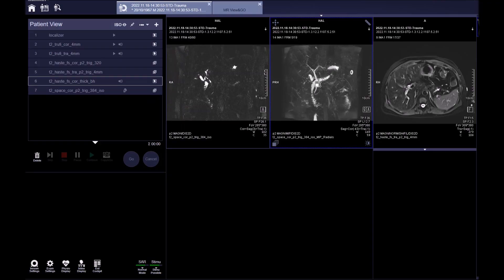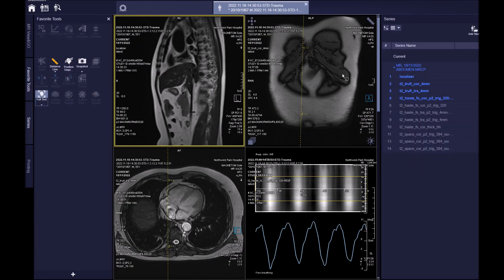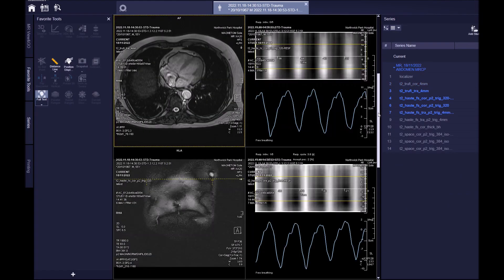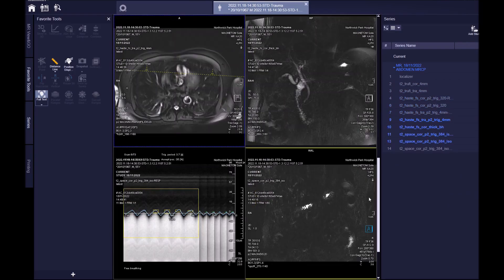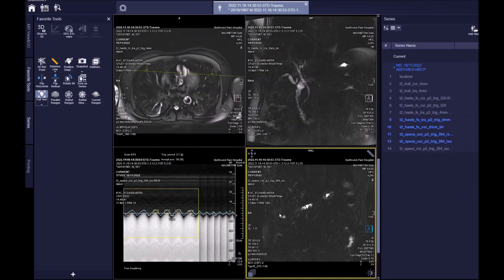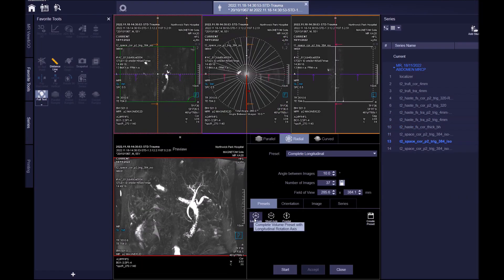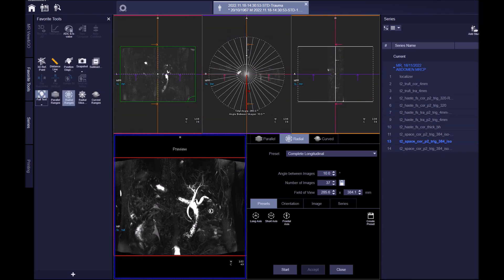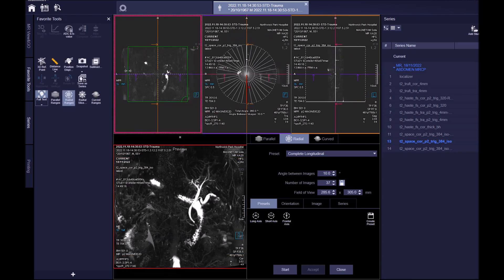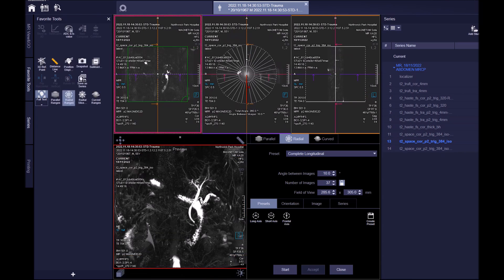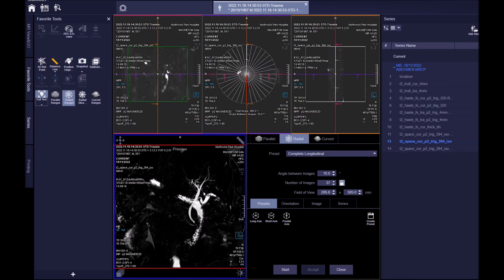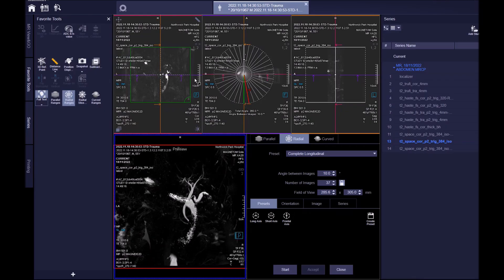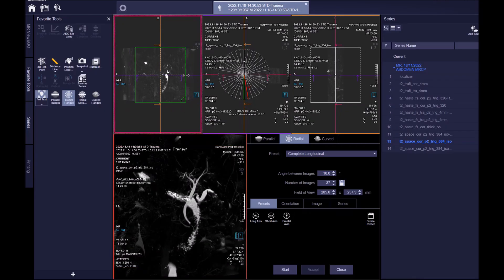You can further post-process the 3D image if your scanner does not perform this automatically. This is how to carry this out on a Siemens platform. Select the raw data and select radial images. Select long axis and bring in the borders to magnify the image. Window to your preferred level. Full-Center. Check and save if required.